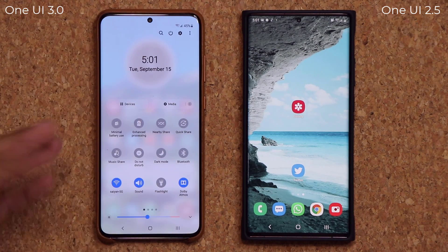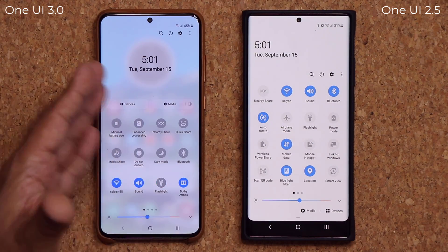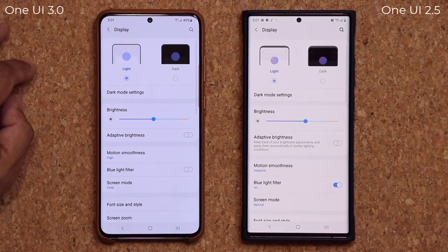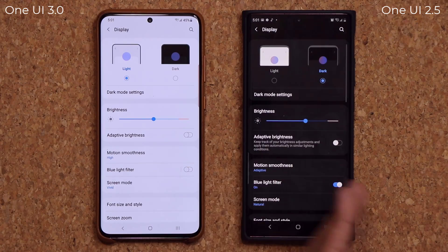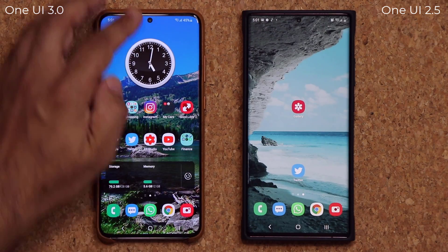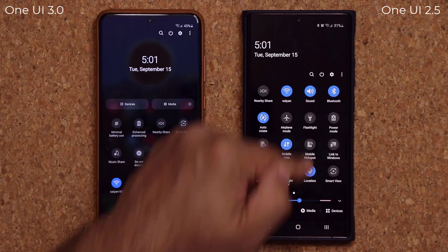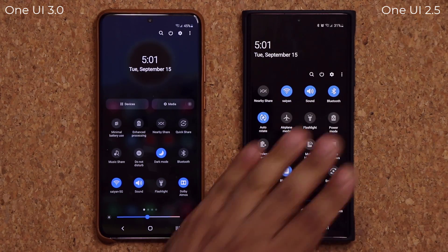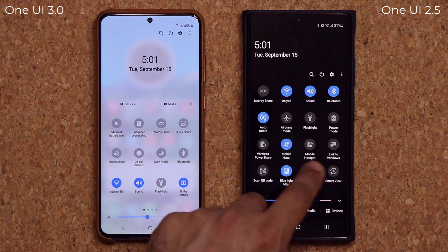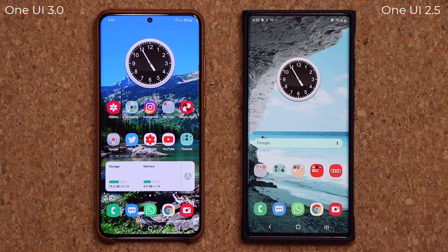I want to quickly show the dark mode difference. Right now I'm not in dark mode and you can see the translucent background. If I go to Settings, Display, Dark Mode and switch it on, when I pull the panel down again you get a dark translucency, as opposed to the flat appearance in One UI 2.5. You can toggle between them easily.